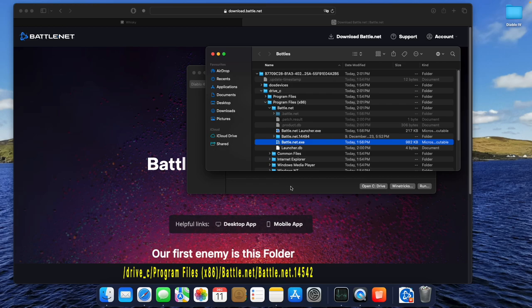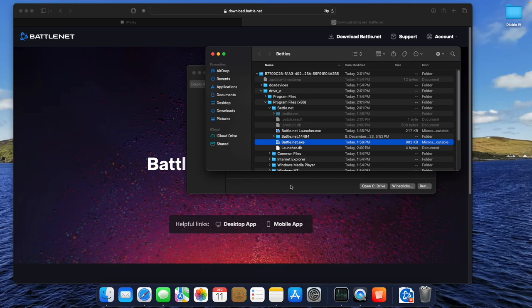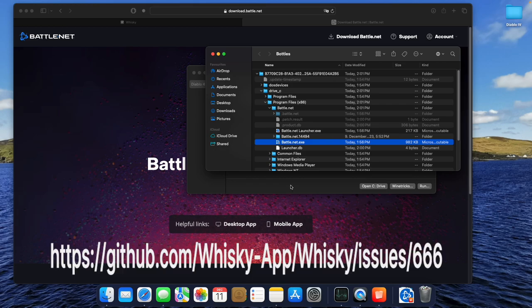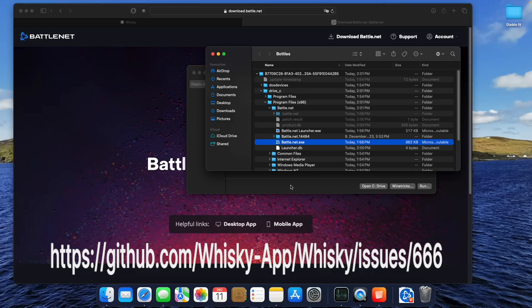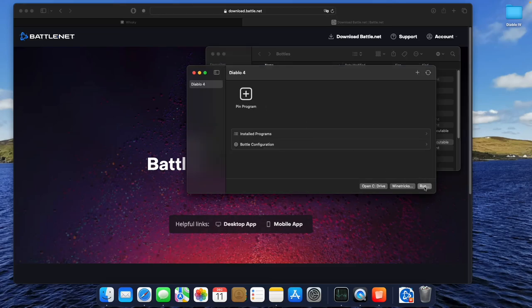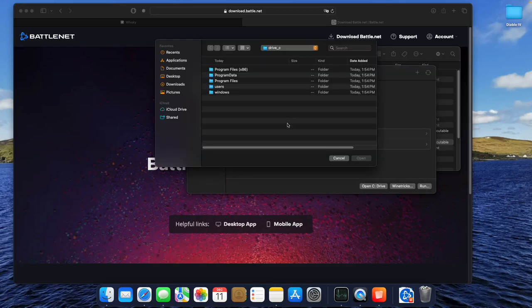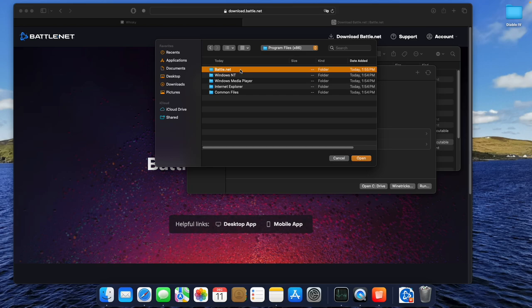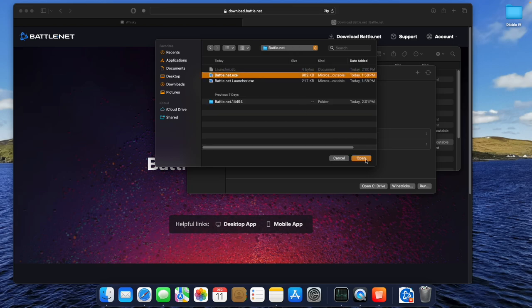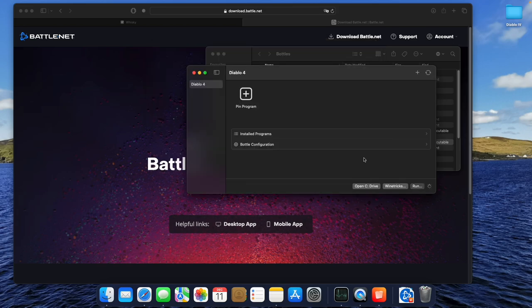You find the link to the older version of Battle.net in the video description. It was provided on GitHub by a user called Akhmad. A shout-out to him, and sorry for wrong pronunciation. Now we hit Run in the lower right corner and navigate to the Battle.net.exe, choose it, and click the Open button.